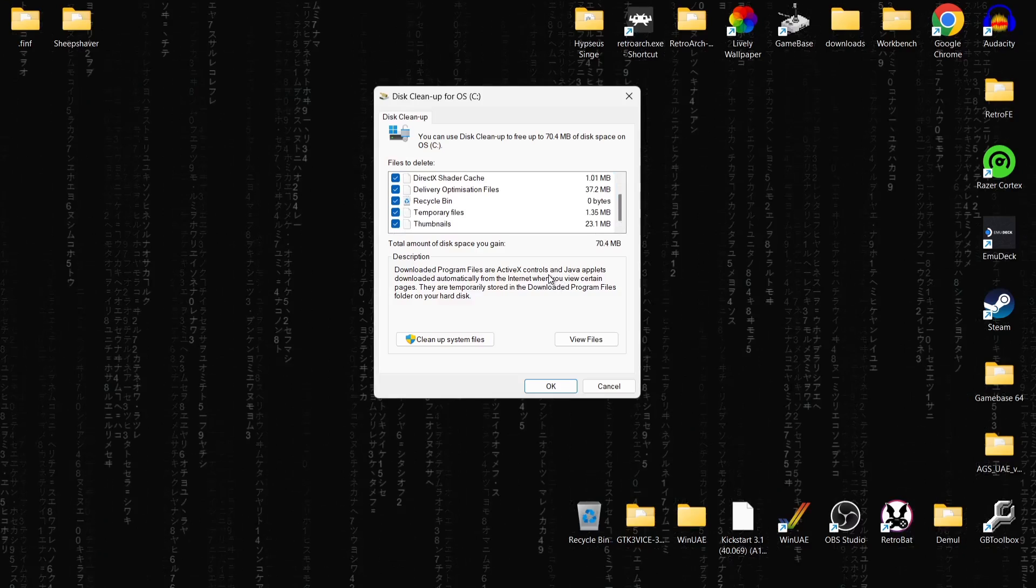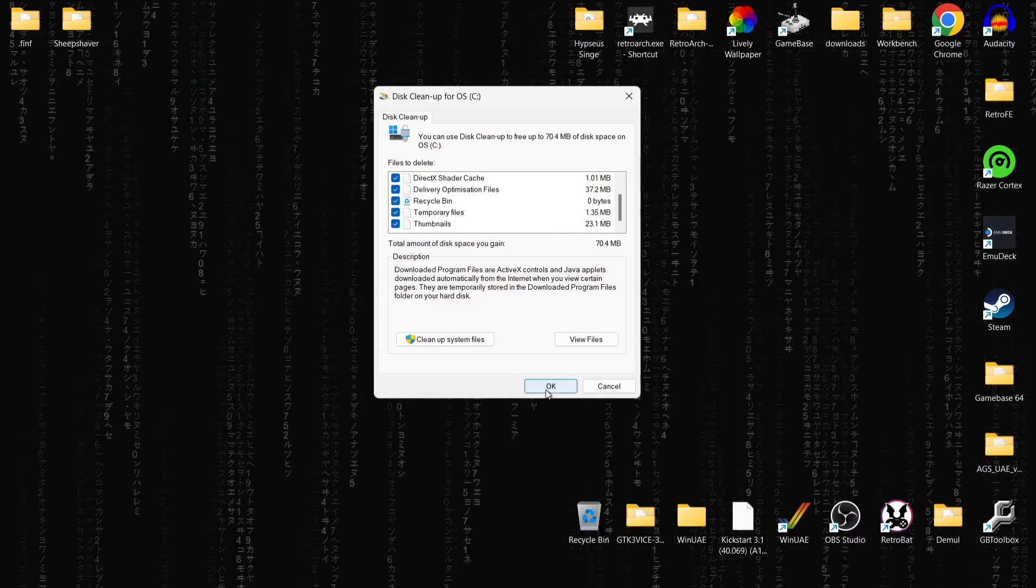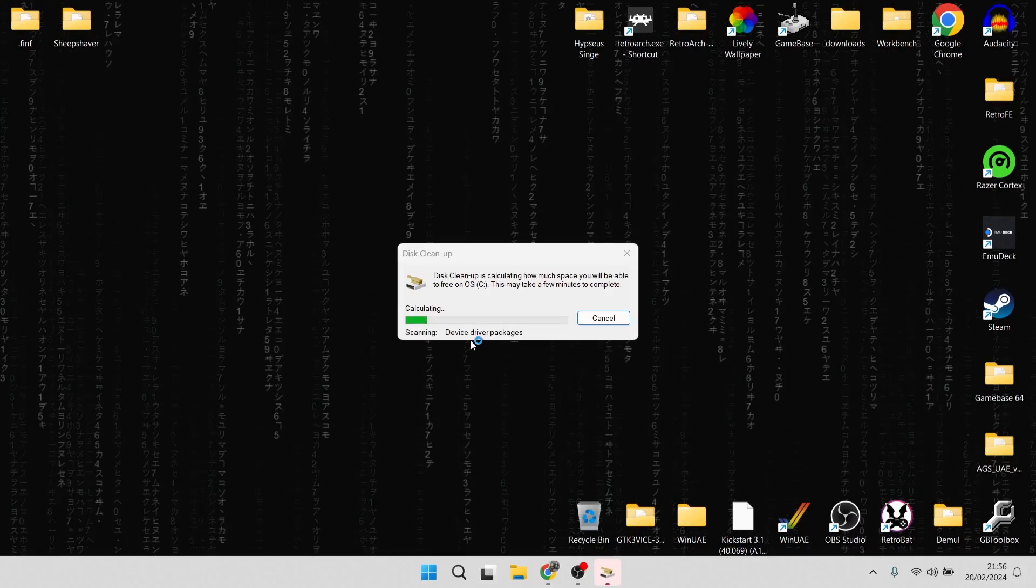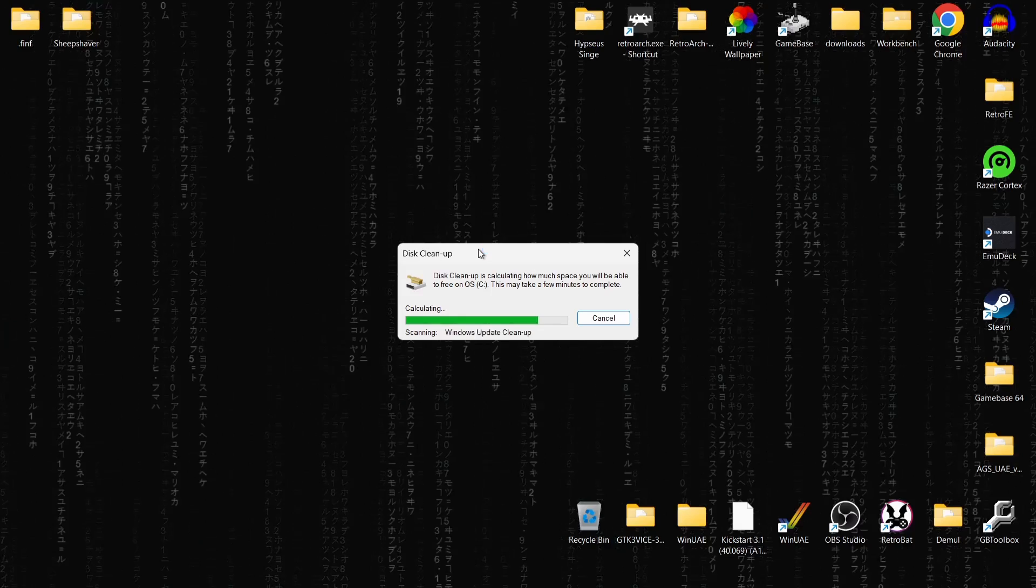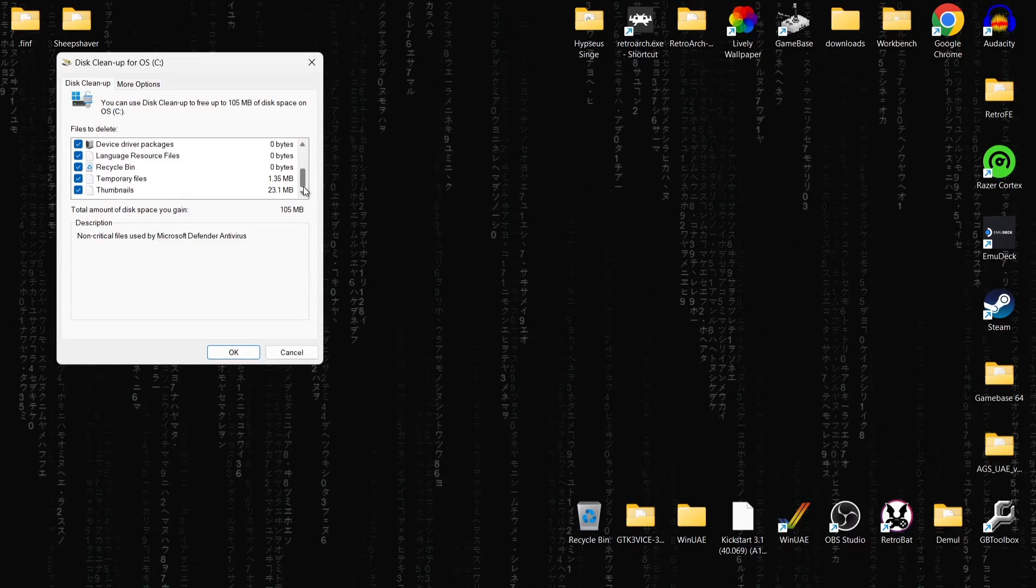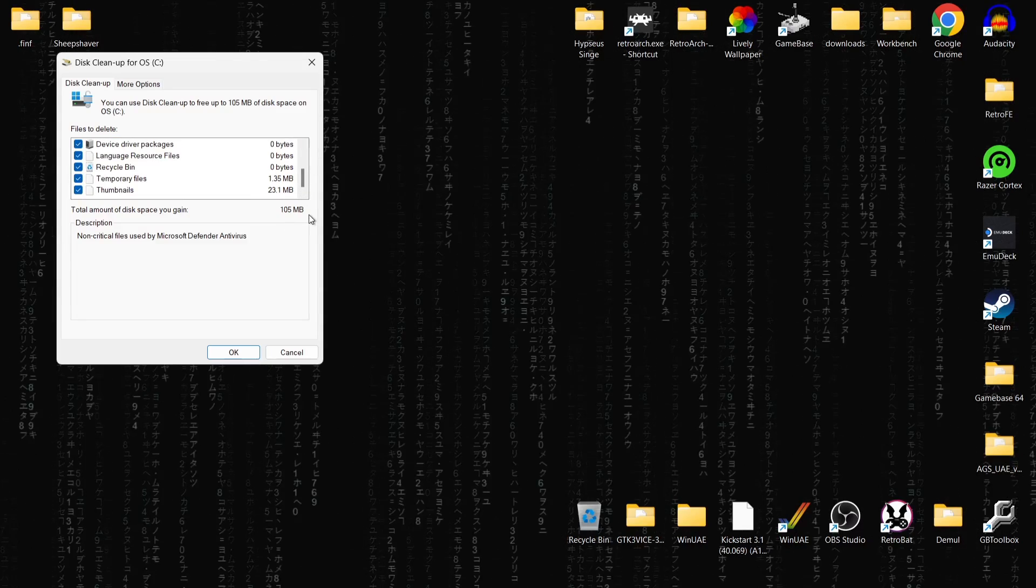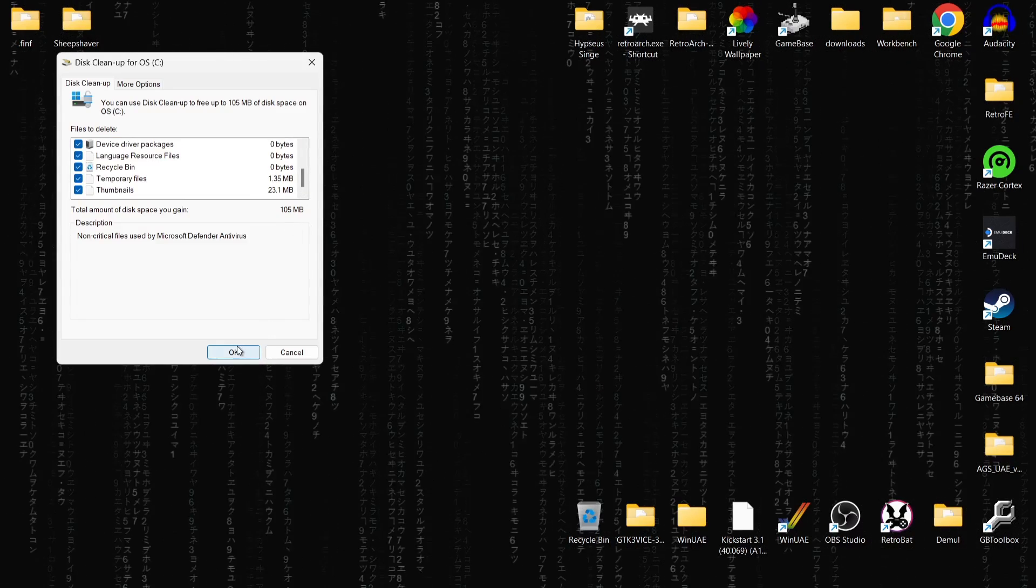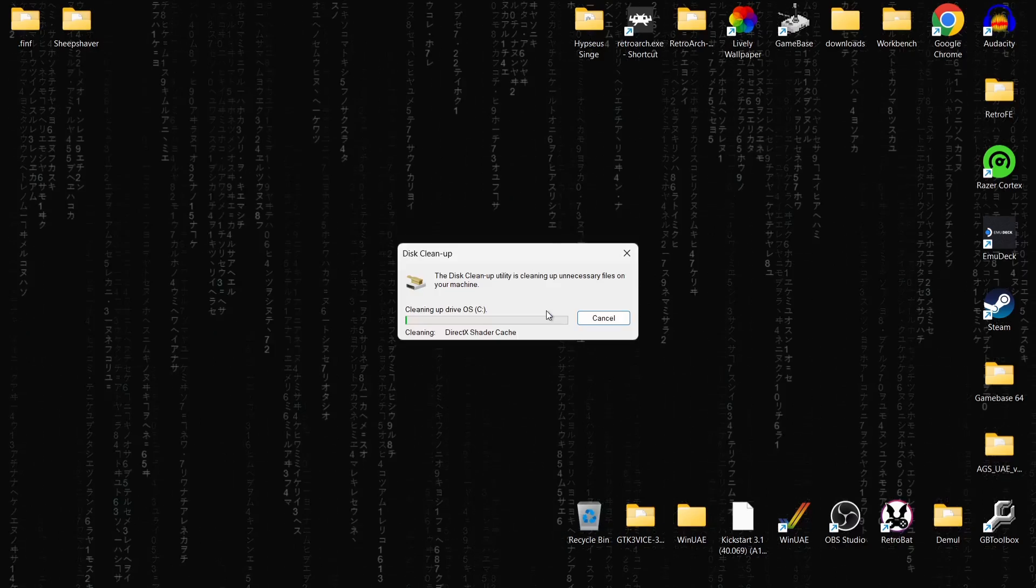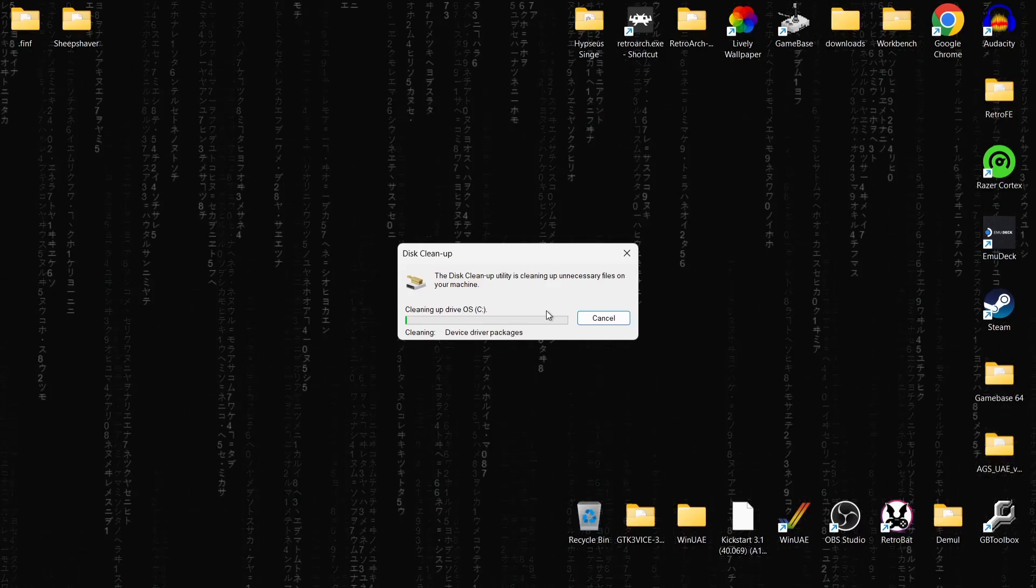What I do suggest doing from here is rather than using this and pressing OK, just go to clean up system files. Right now I can save myself 105 megabytes, but if you've not done this before, you could be saving yourself gigabytes of space. Just press OK and delete files. This will take a little bit of time to clean up your drive.